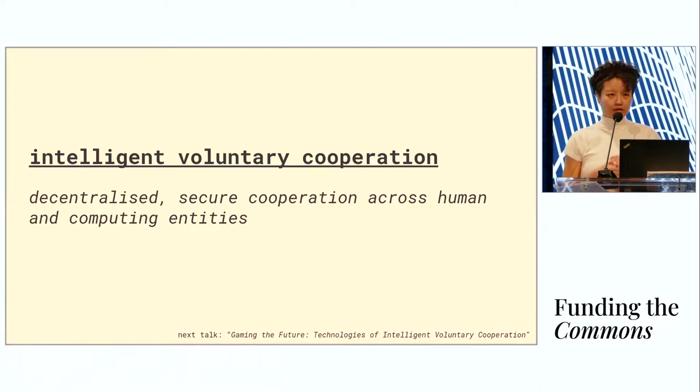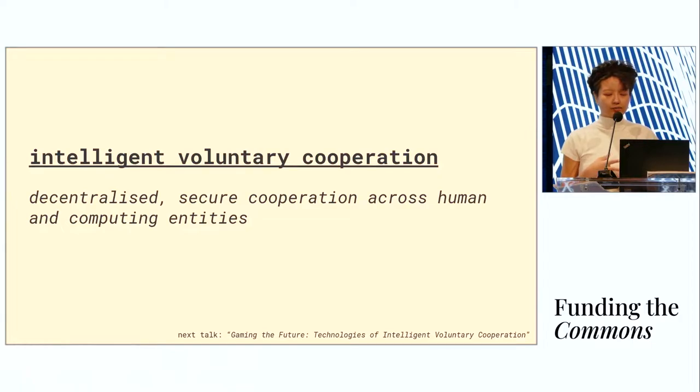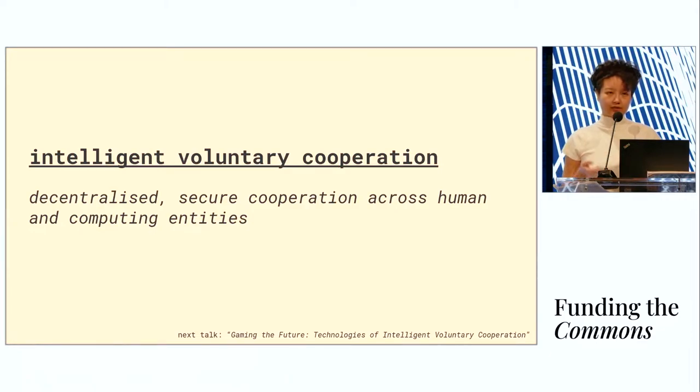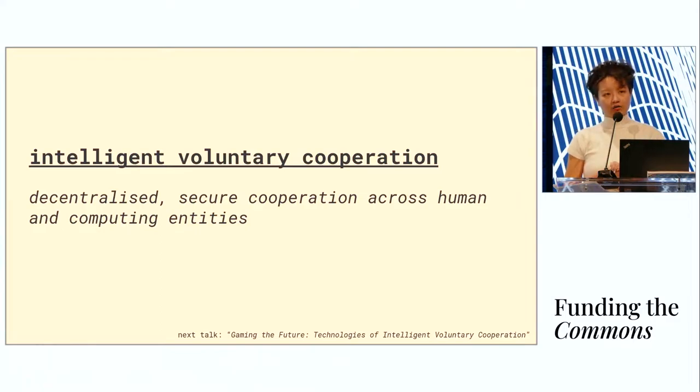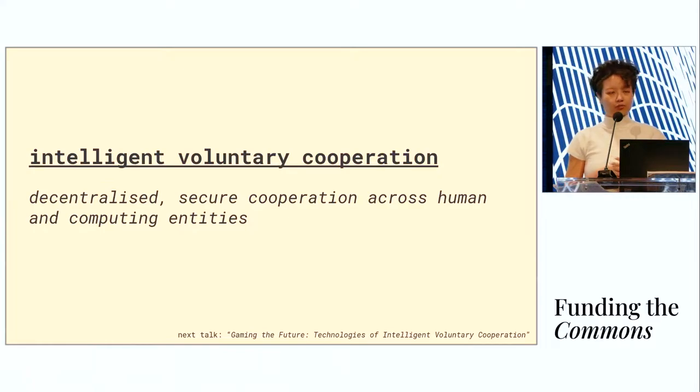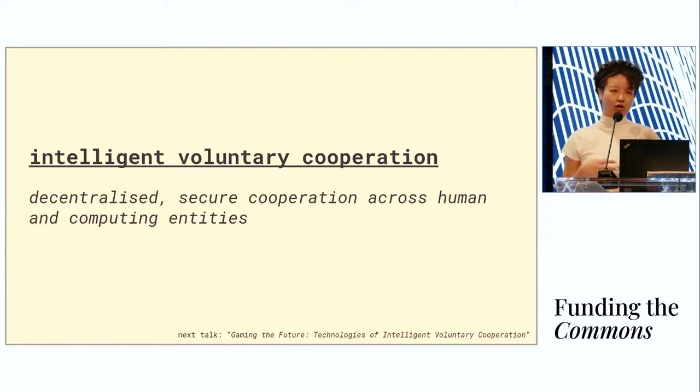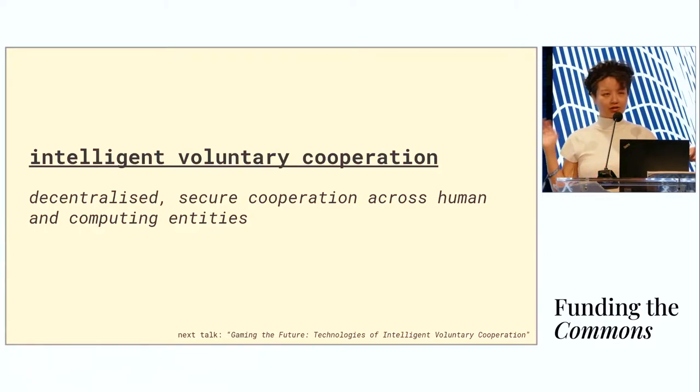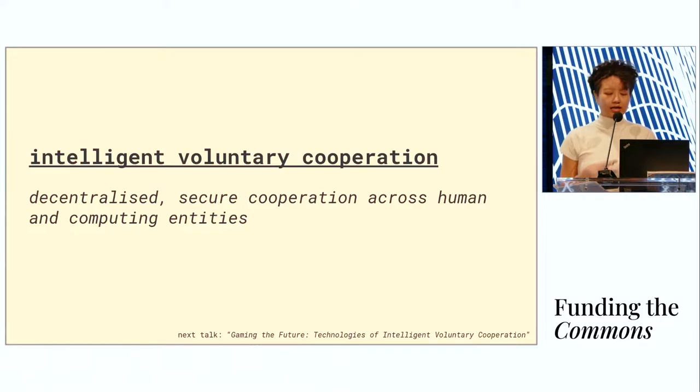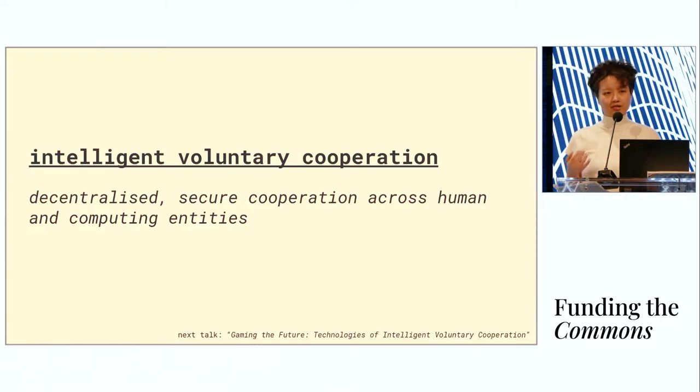Foresight Institute's thesis is that this paradigm will extend even further to artificial intelligence and increasingly sophisticated artificial entities. We're already seeing this right now to a large extent, with a variety of bots on Ethereum from your basic crawlers all the way to arbitrage bots or MEV extracting bots. The thesis is that with intelligent voluntary cooperation we can continue to play positive sum games with these artificial intelligences.